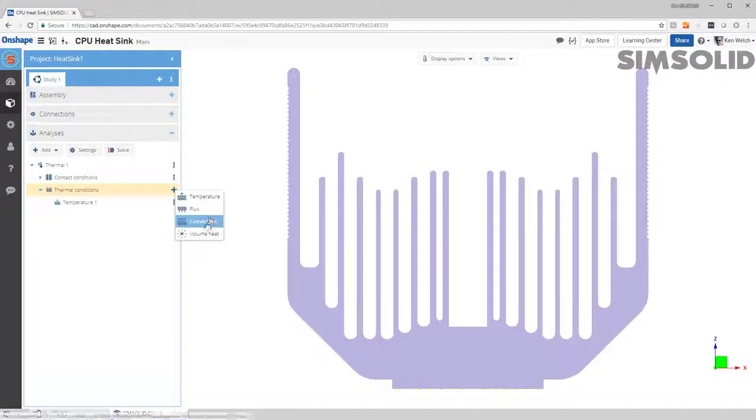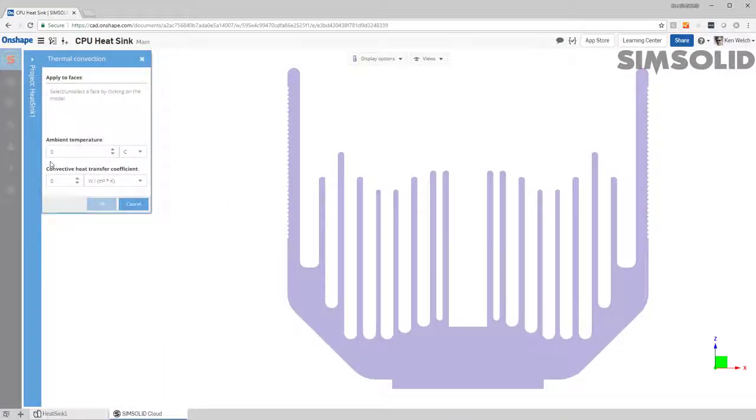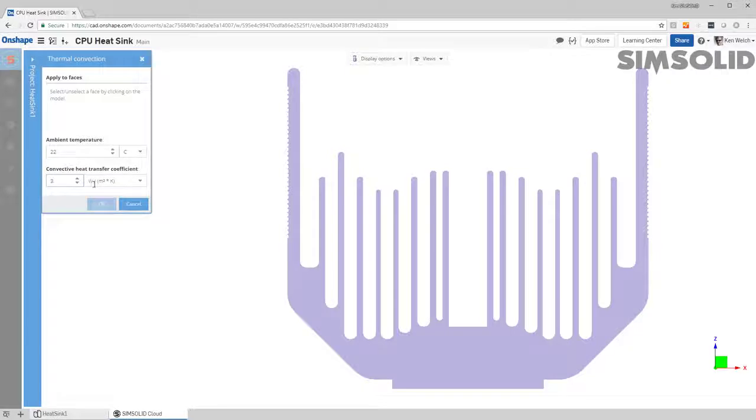convection and I'll assume that my ambient temperature is 22 degrees C and I have a convection coefficient of about 300.